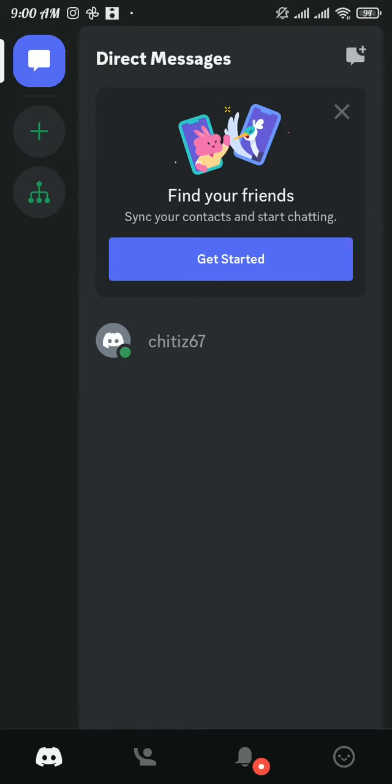After closing that message, you will find that you are now signed in to your account in Discord on your computer.